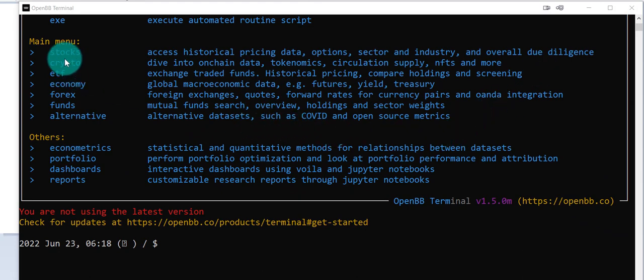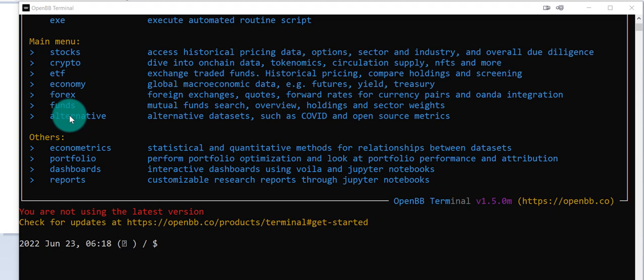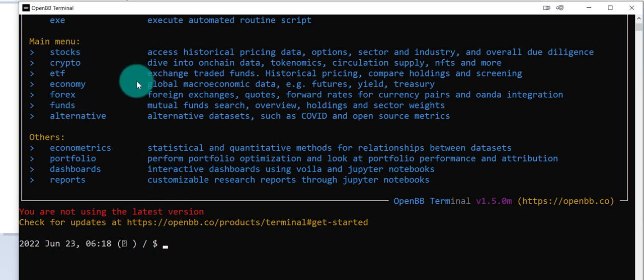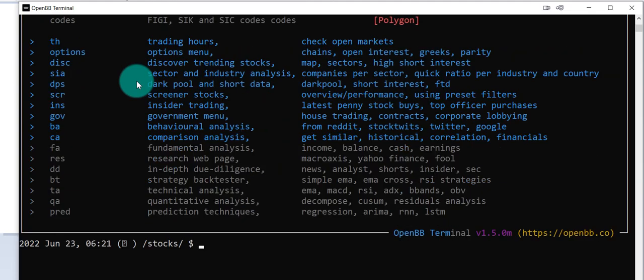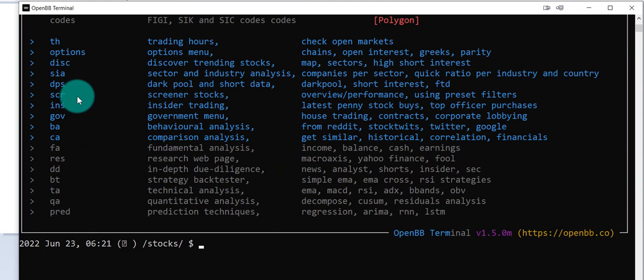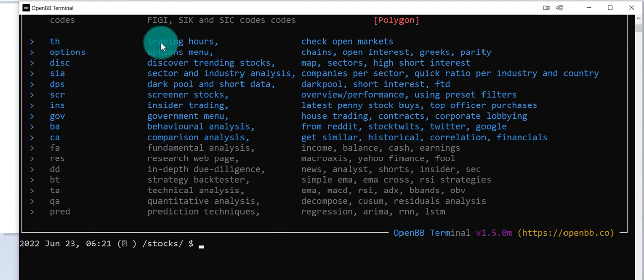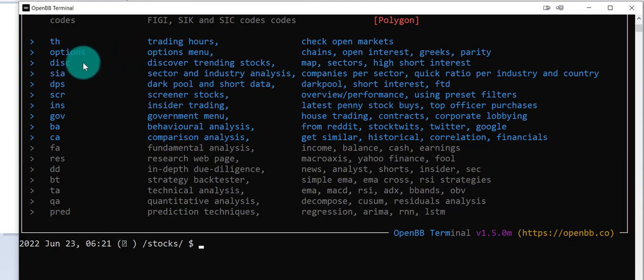I see that these are the current list of options. So if I type stocks, I now have a new list of options that are relevant to stocks. I can get the trading hours, options, various features, or access various features of OpenBB.